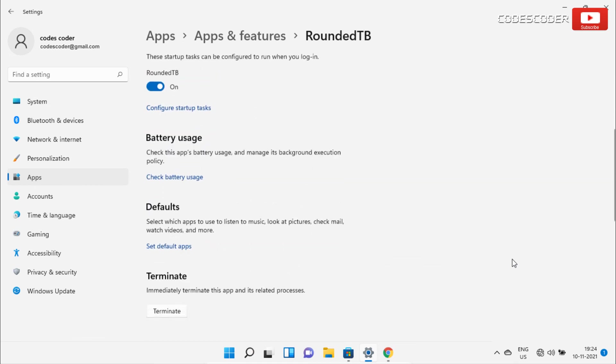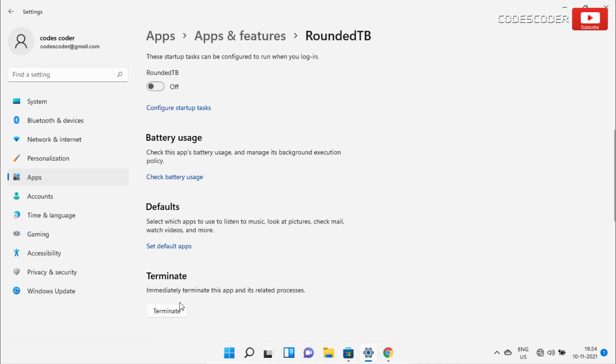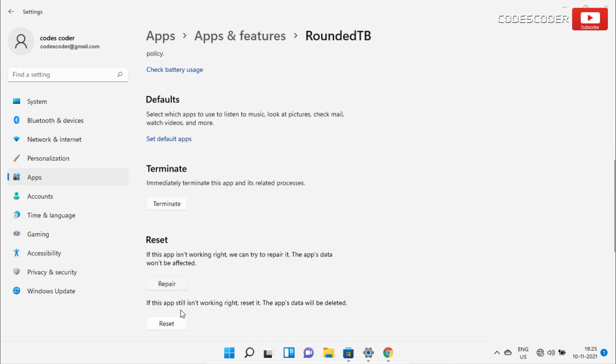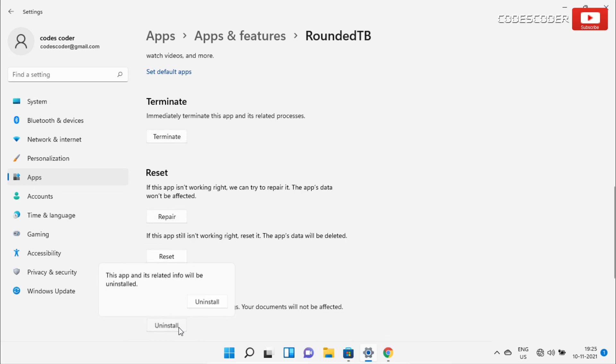If you want this app to start when computer starts, then you can turn this feature on and off, according to your need. Apart from this, click on terminate to stop this app forcefully. And if you want to uninstall this app, click on uninstall.